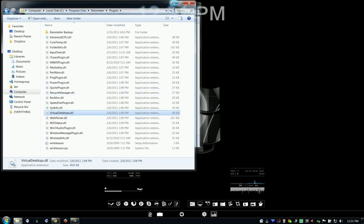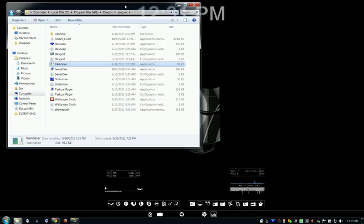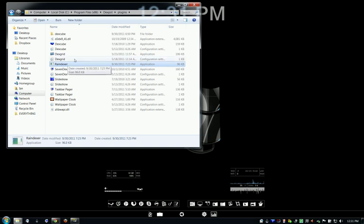So once you have that, and in Dexpot, some plugins, you have RainDex here, and I'll also have a link so you can download that as well.